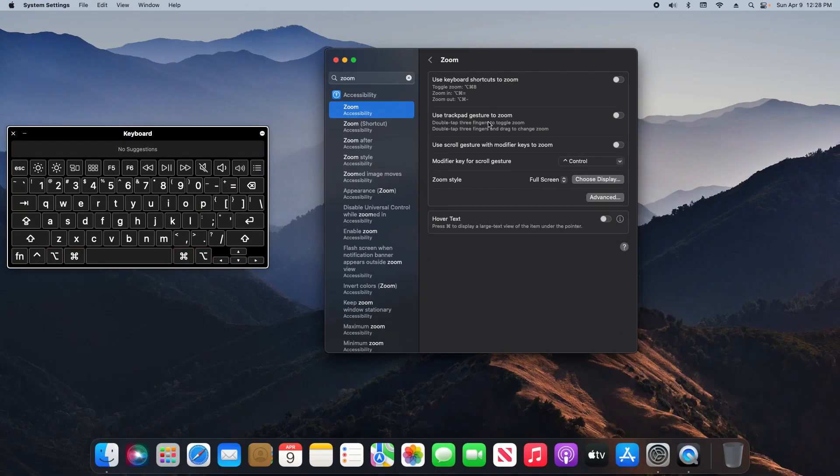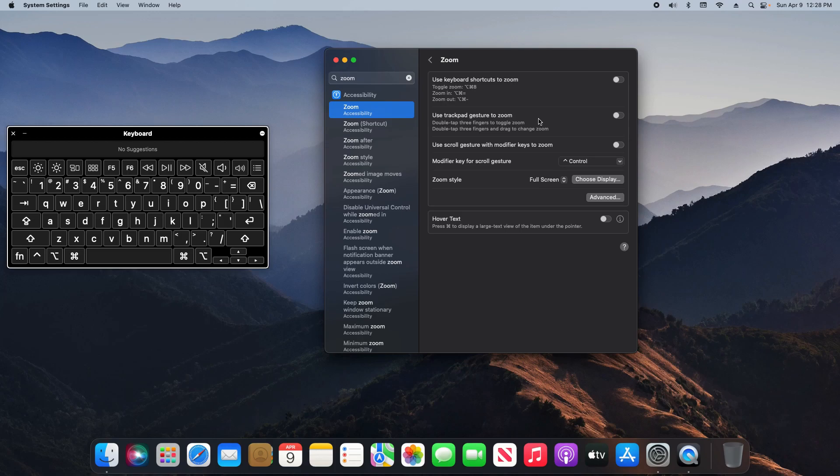Now the next option is using a trackpad, which I don't currently have. But if you do have a MacBook or MacBook Pro with a trackpad, or even an Apple keyboard with a trackpad, you do have the option to turn this on and use three fingers to toggle it on or off or to drag.